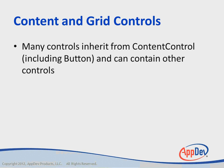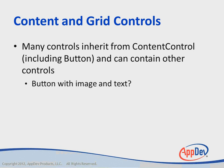Many controls inherit from the base content control class, including button, and they can contain other controls. A button, however, can only contain a single control as can many other controls. So we need some way to display, for example, a button with both image and text.